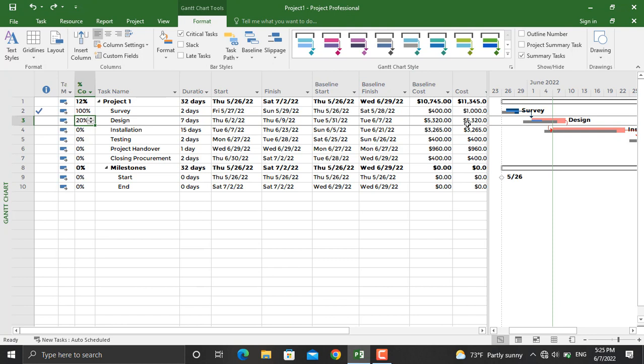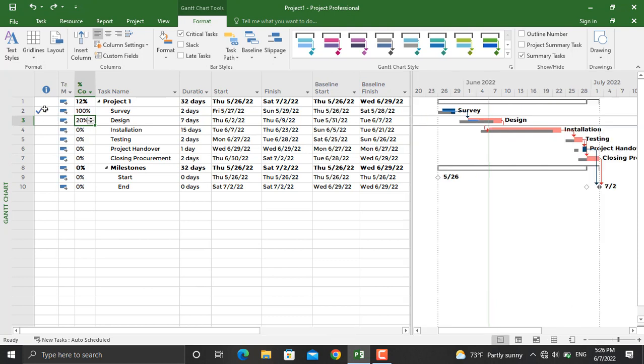If interested, you can watch the earned value report in the MS Project playlist on this YouTube channel. You should ensure such changes are made so that a proper burn down chart is created. Once the settings are done, go to Report, then Dashboards, and click Burn Down.